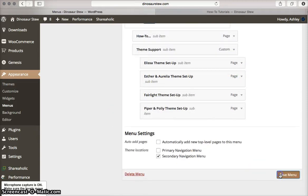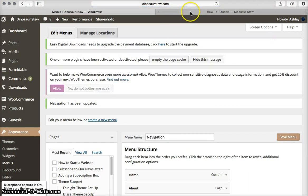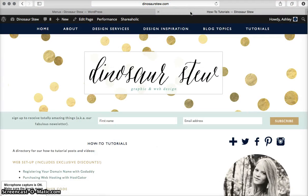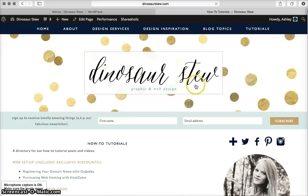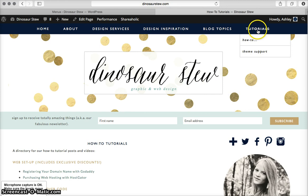I'm going to save that. Let me come up here and do a refresh. Now, when I go to tutorials, I am not brought to any page.